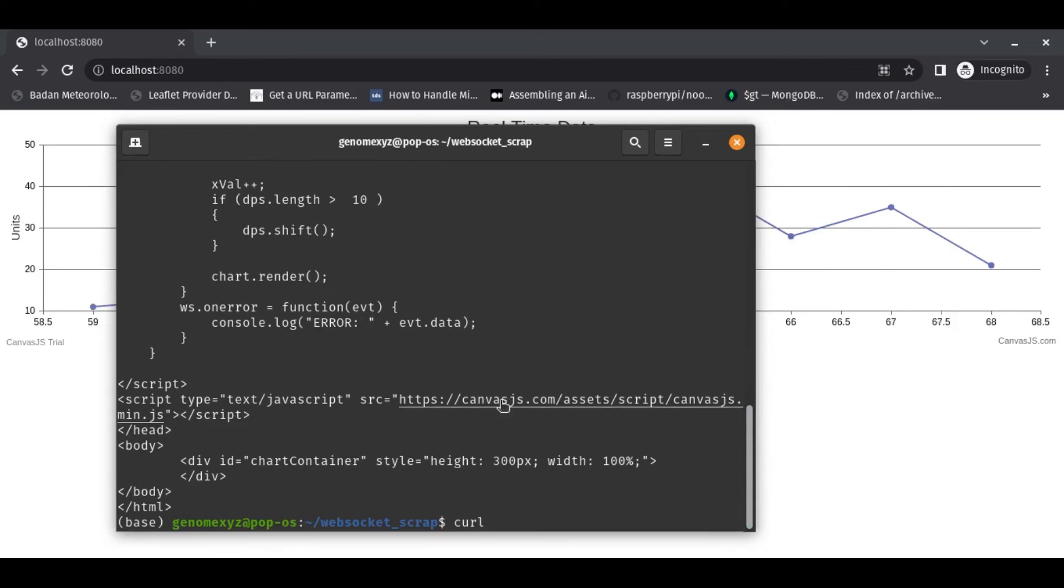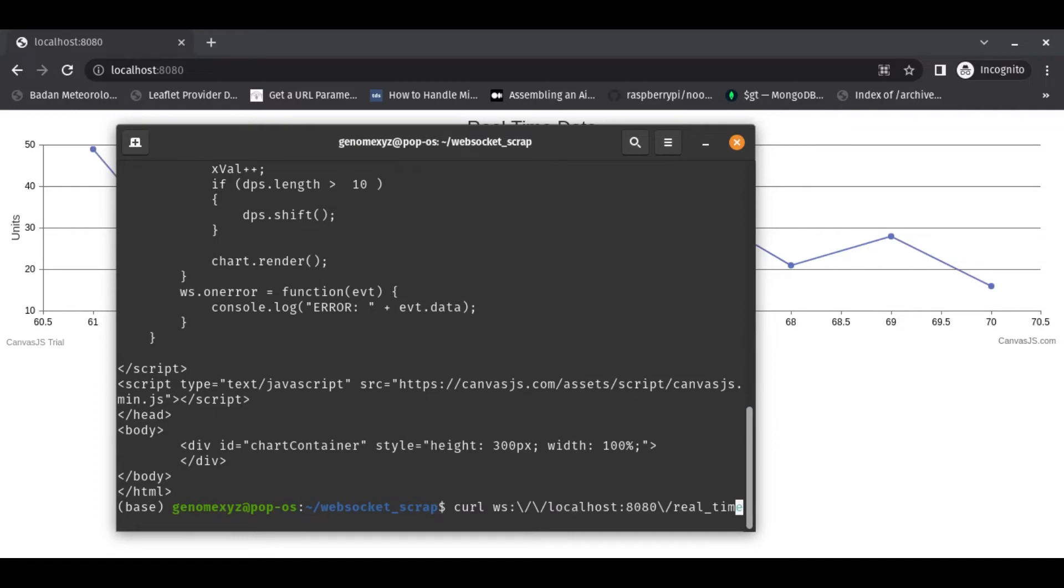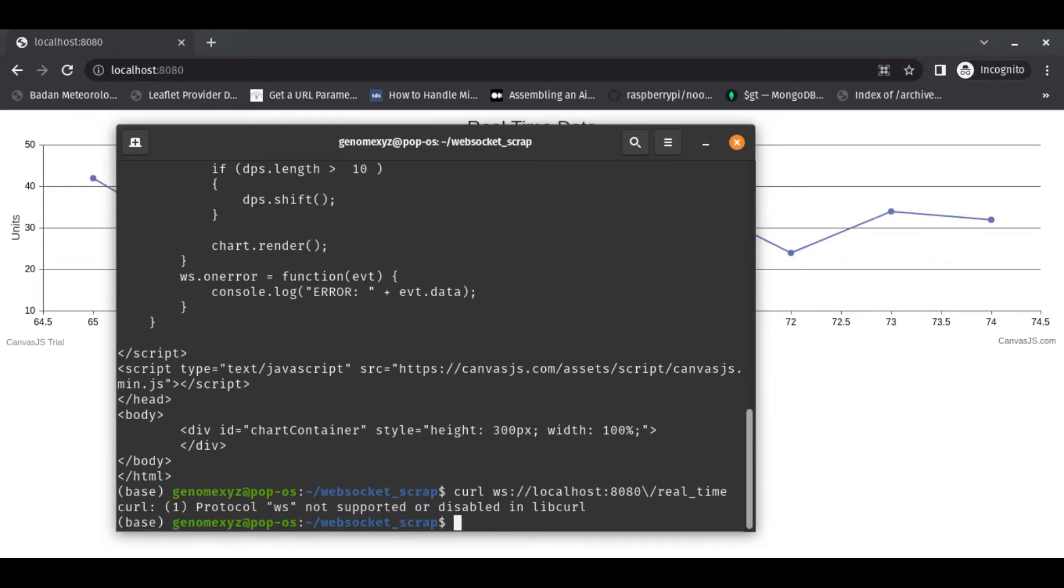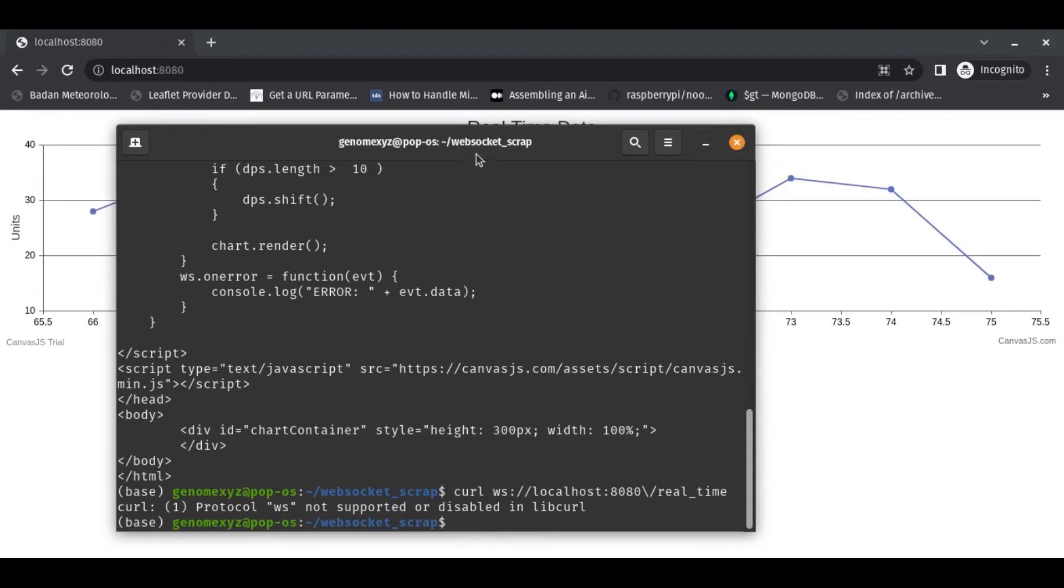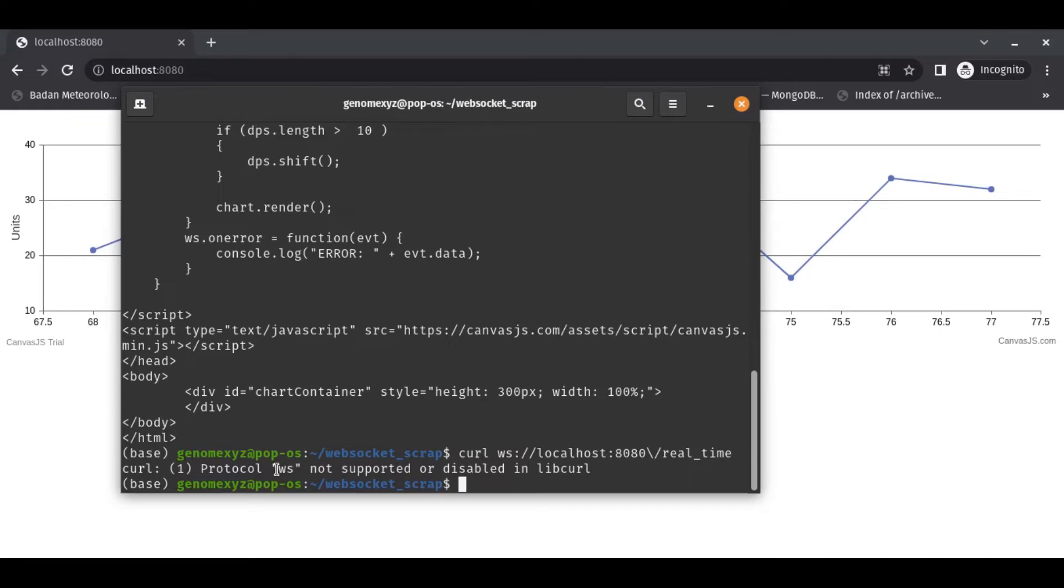As you can see, it's not using HTTP but WS. WS is WebSocket. Can we get the data using code? Looks like WebSocket is not supported.